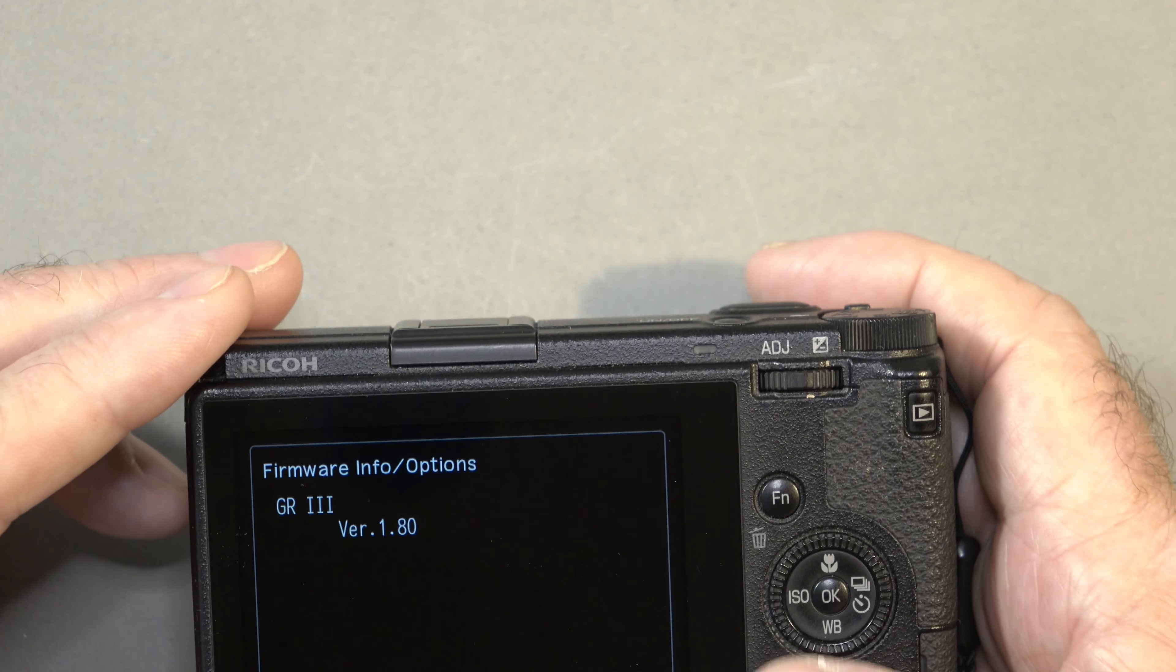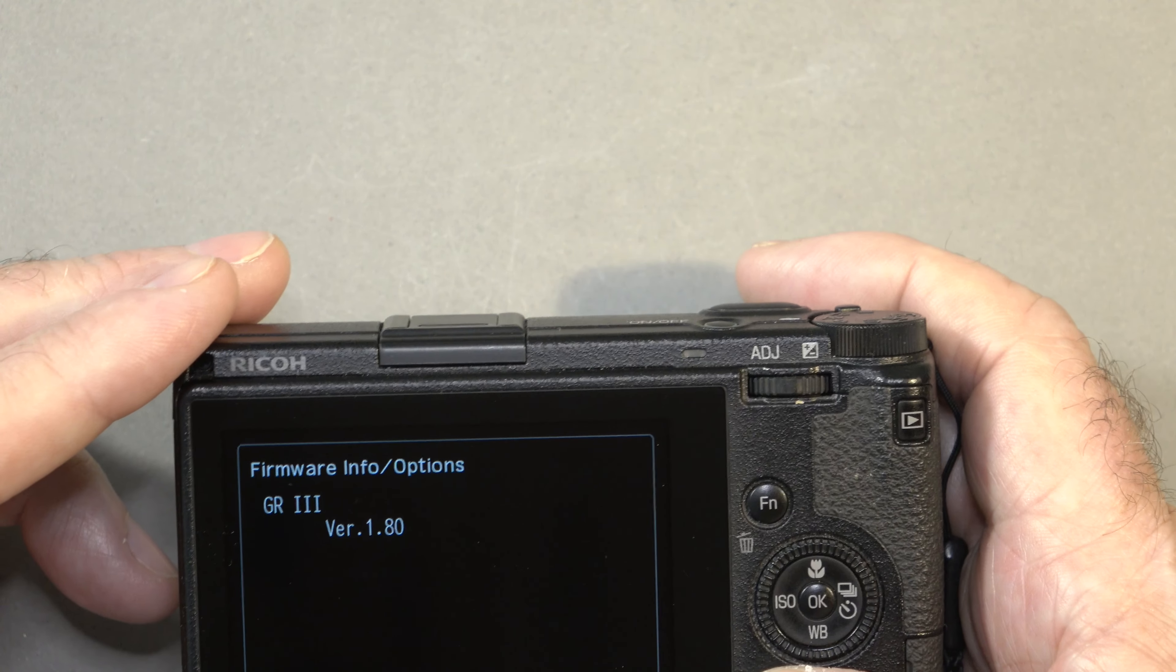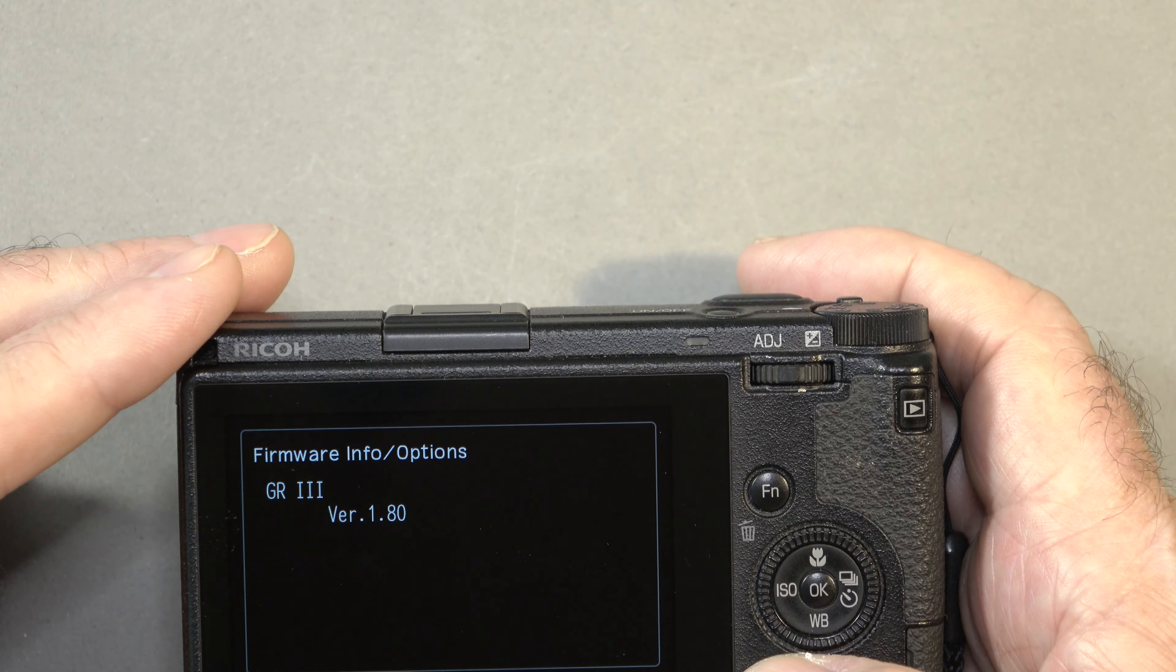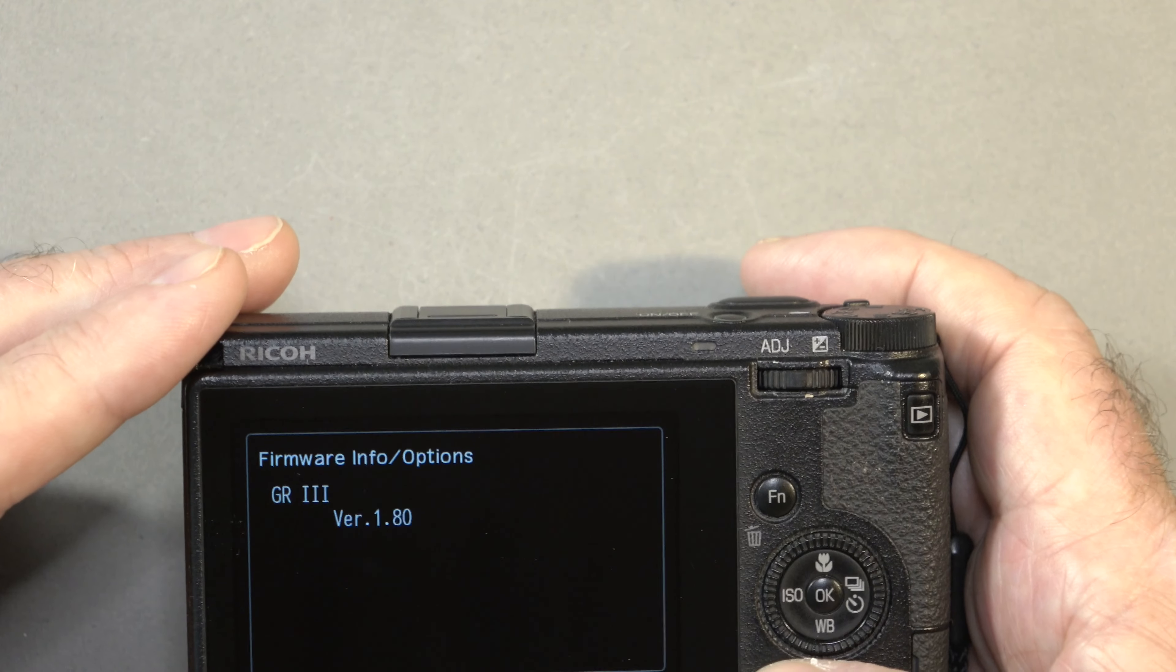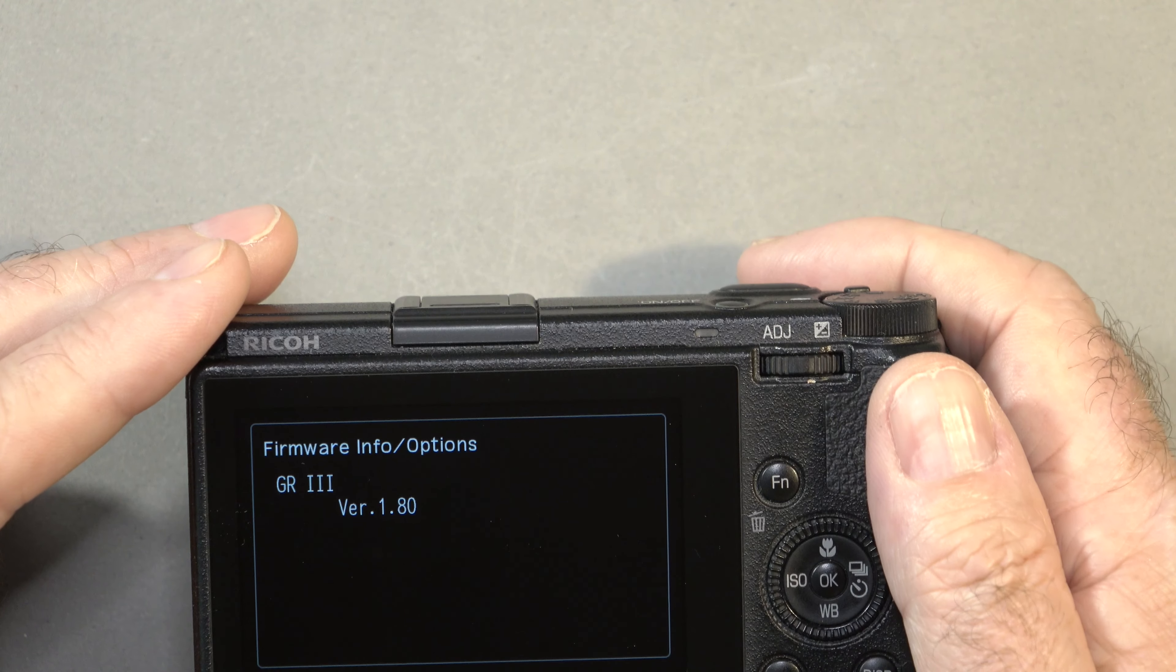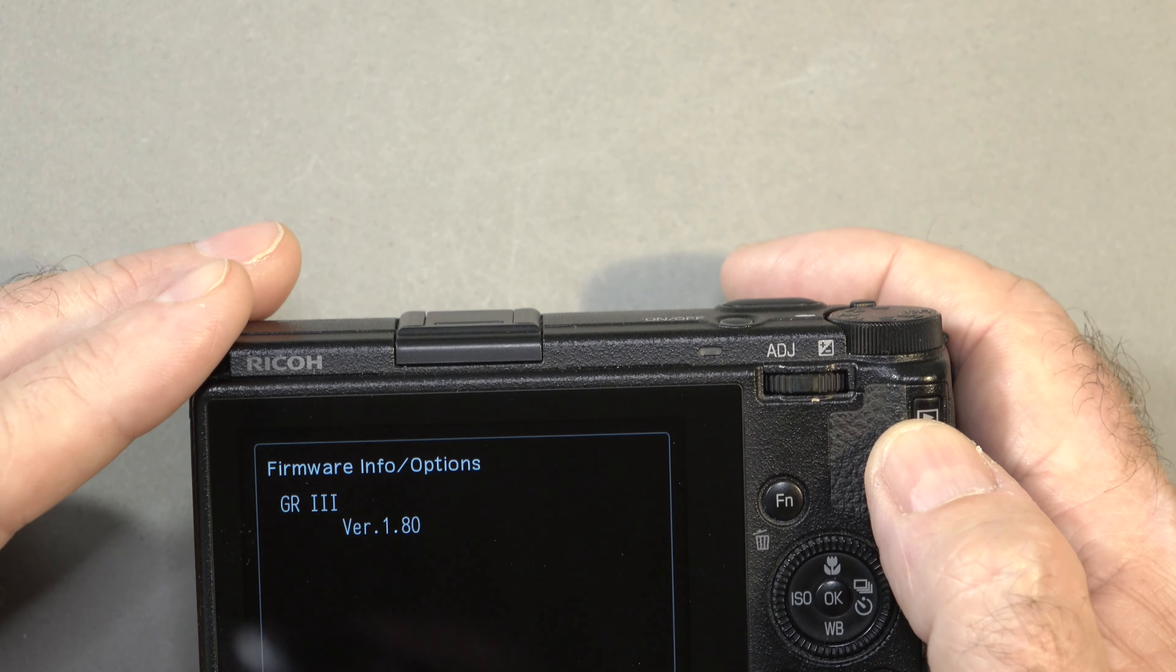Version 1.70 introduced the negative film option in the image profiles, and 1.71 did some small bug fixes and an improvement to IBIS to make IBIS even better. 1.80 looks to be all about customizations to buttons and other options.